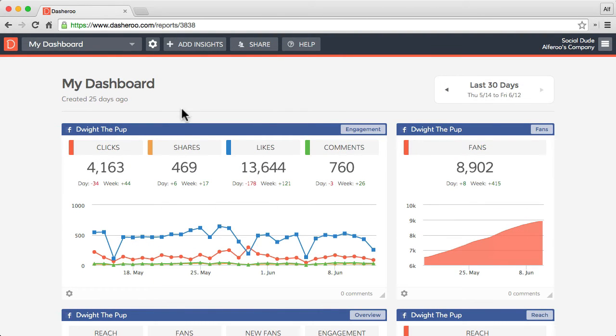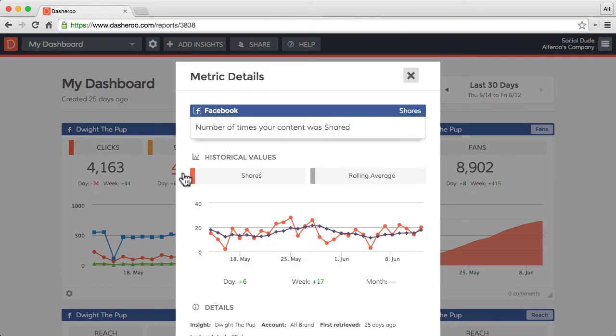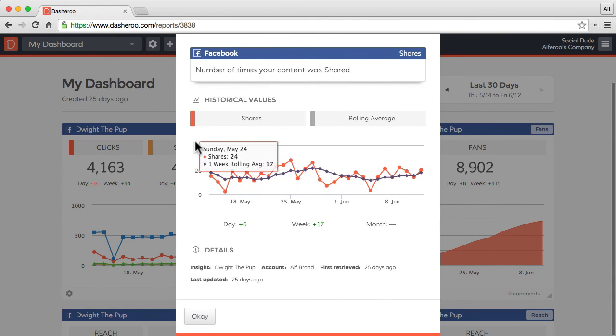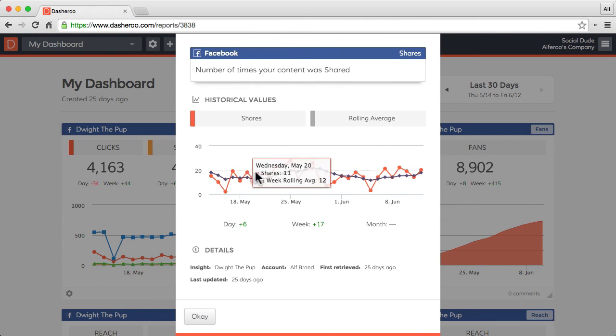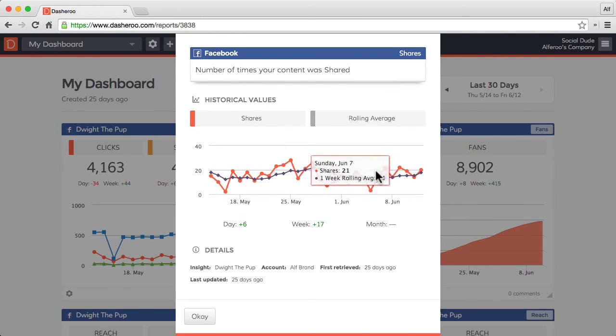Next, if you hover any of your metrics within this insight, you'll also get a panel that gives you the details about that metric, as well as some historical values and a rolling average for that metric.